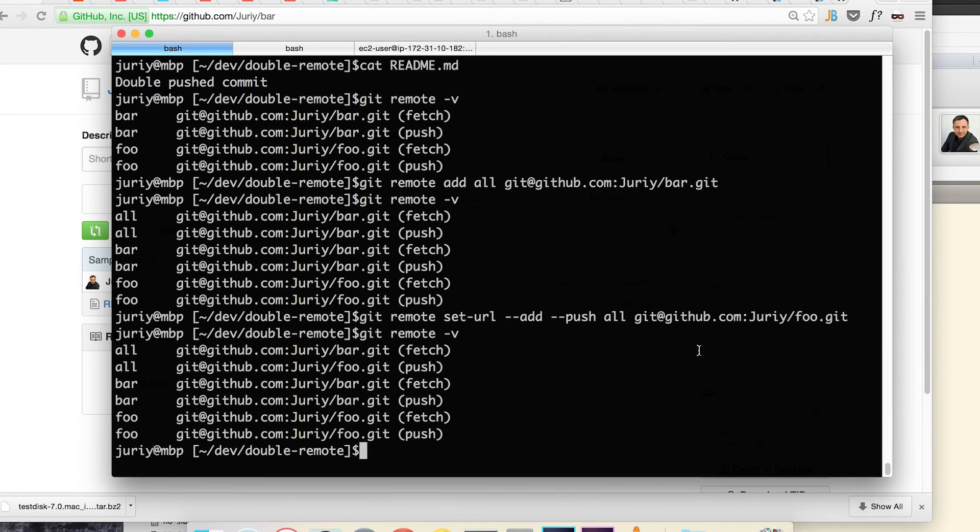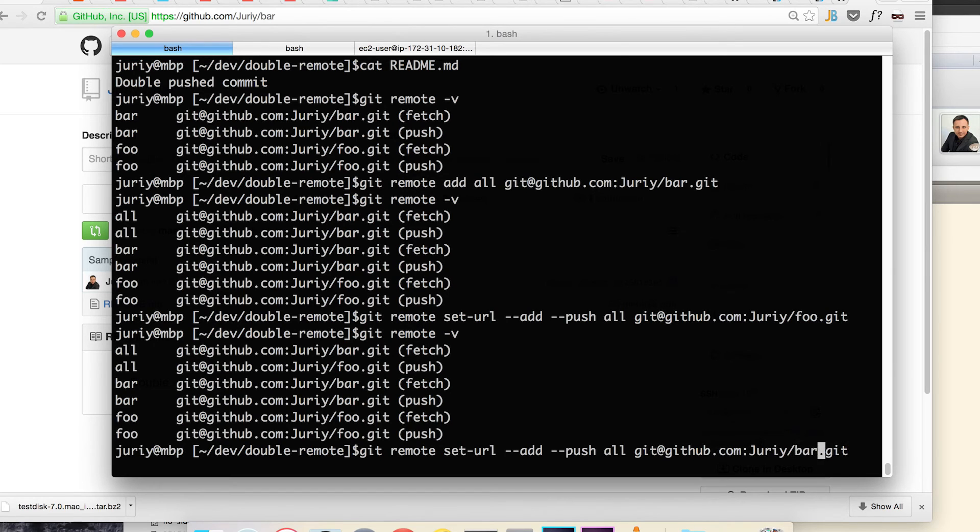But the interesting thing is that if you issue this command for the second time and you replace it with bar git, here's where the magic will start to happen.